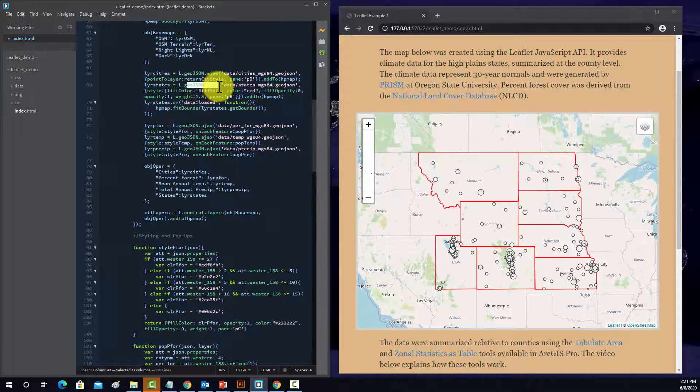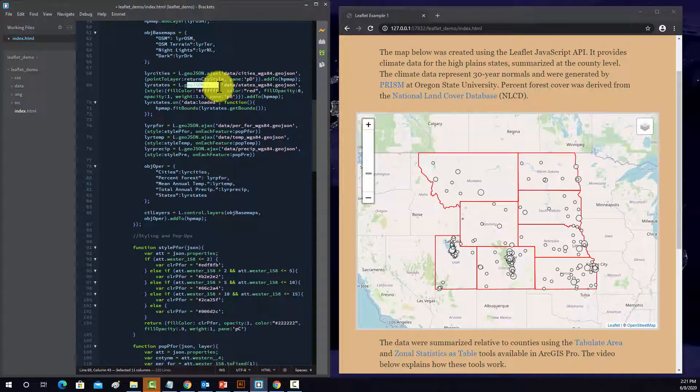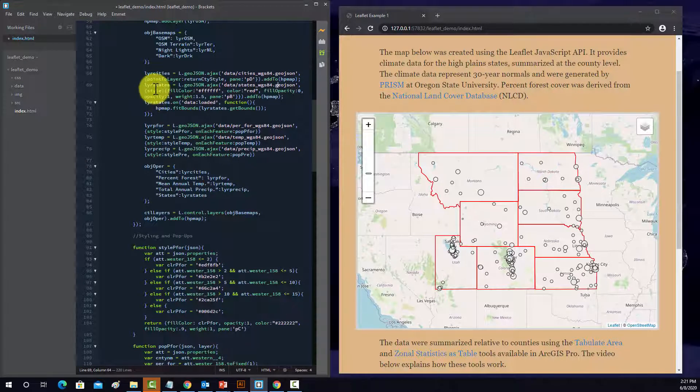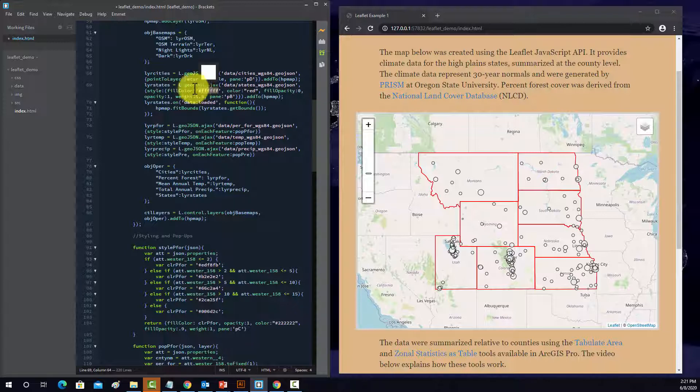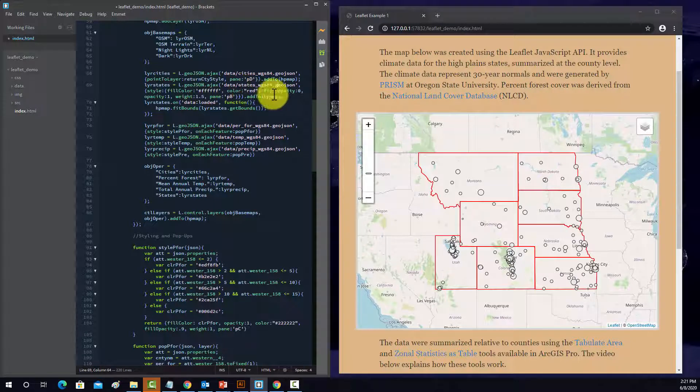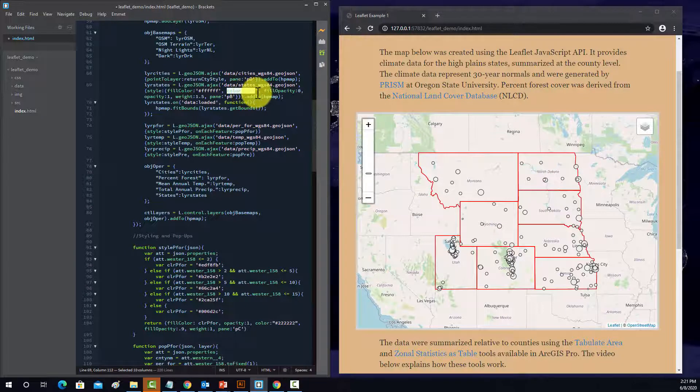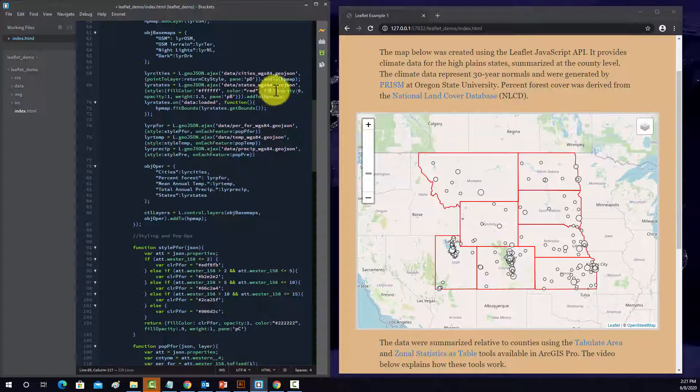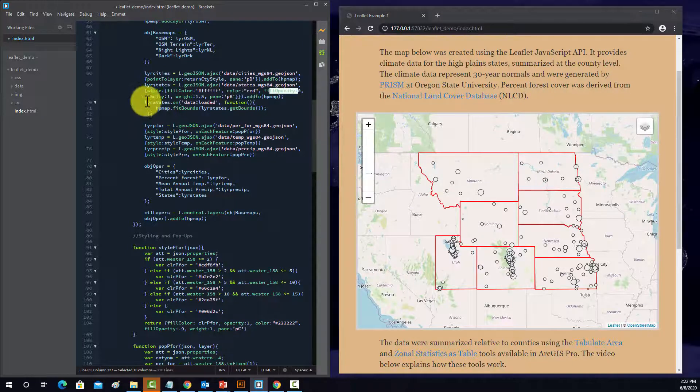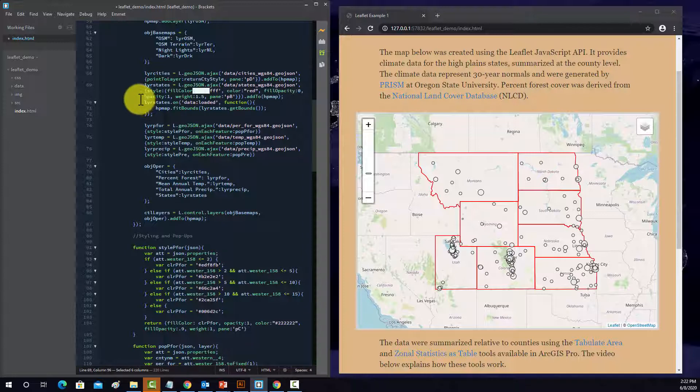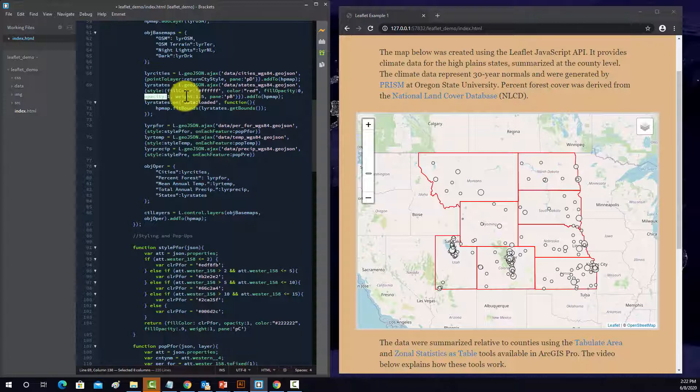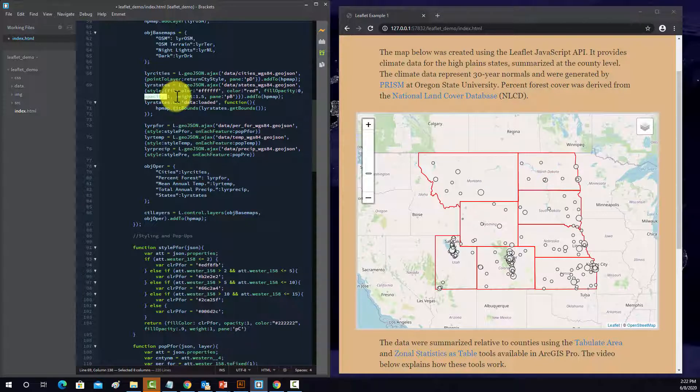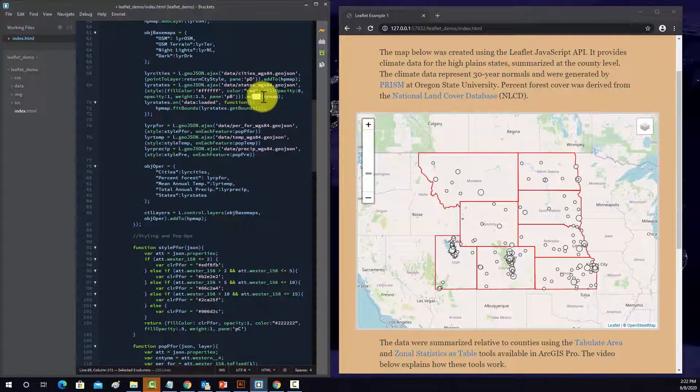And then this is adding the state boundaries in. Using the same method to read it in. Now we're setting the style, the fill color is set, but it doesn't really matter, because we make an opacity of zero, so basically it's completely transparent. But we set the color, the boundary color, to red. And the fill opacity is zero, so it's basically hollow, which makes this pointless. And then the opacity for the outline is one, so it's completely opaque. And then we have a line weight, and we're assigned it to pane B. And then add it to the map.